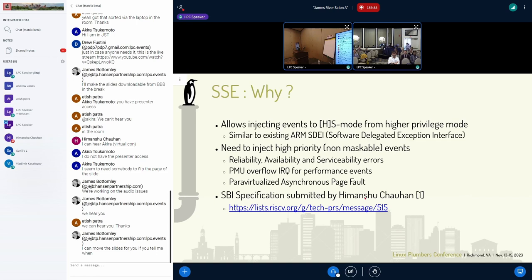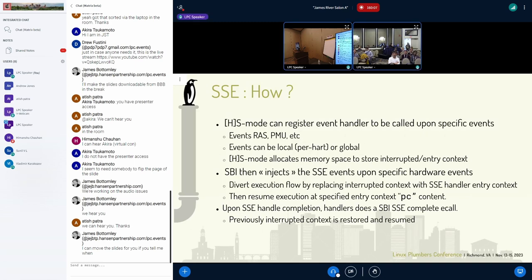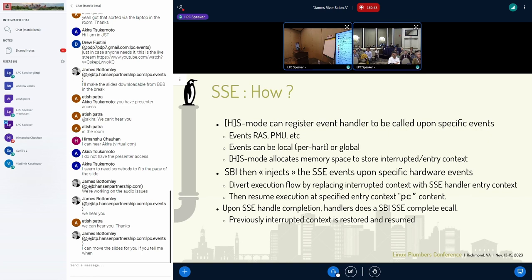The SBI specification was sent by Anup and it's currently being discussed on the Tech PRS working group. The S mode will actually register some event handlers which will be called upon specific events by the SBI. We have different types of events: local, global, and platform events. Upon these specific events, the SBI will actually divert the execution to replace the interrupted context with the SSC handler entry context and resume execution at the specified handler entry. Upon SSC handler completion, the owner needs to call an SBI call to complete and resume execution.